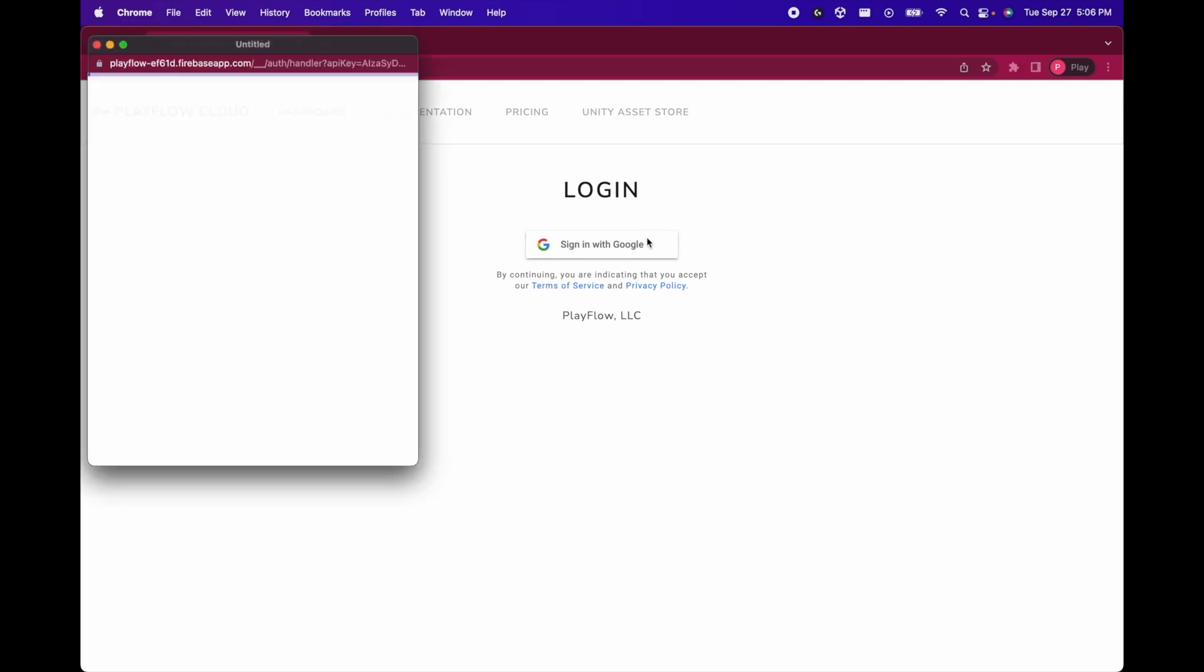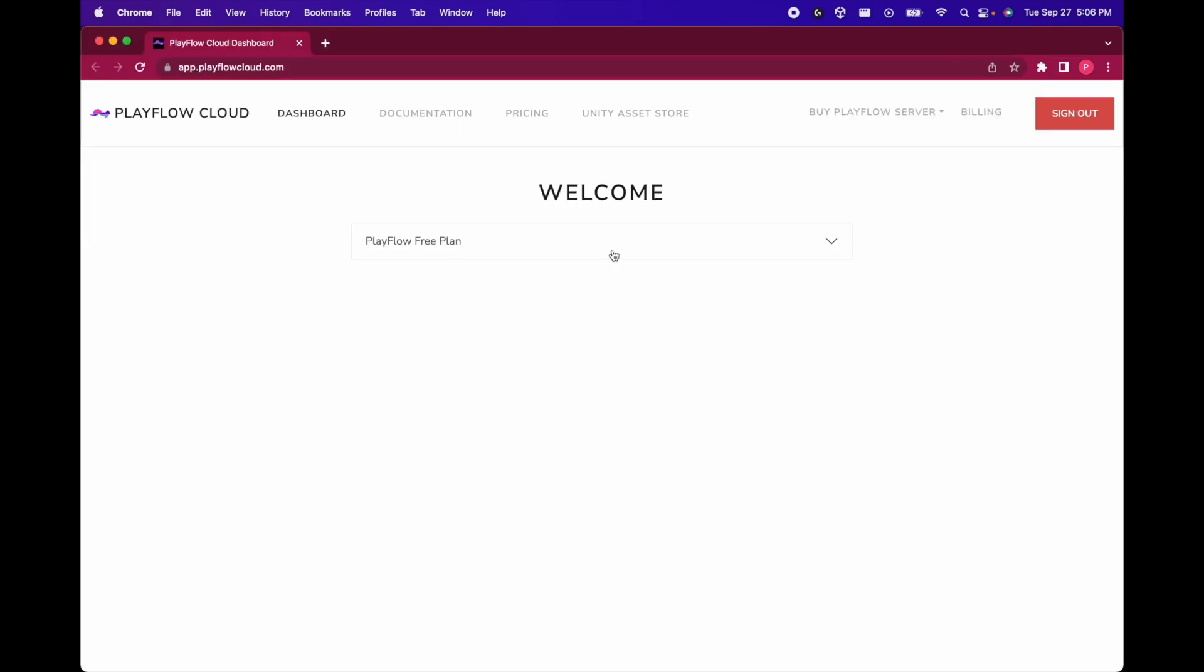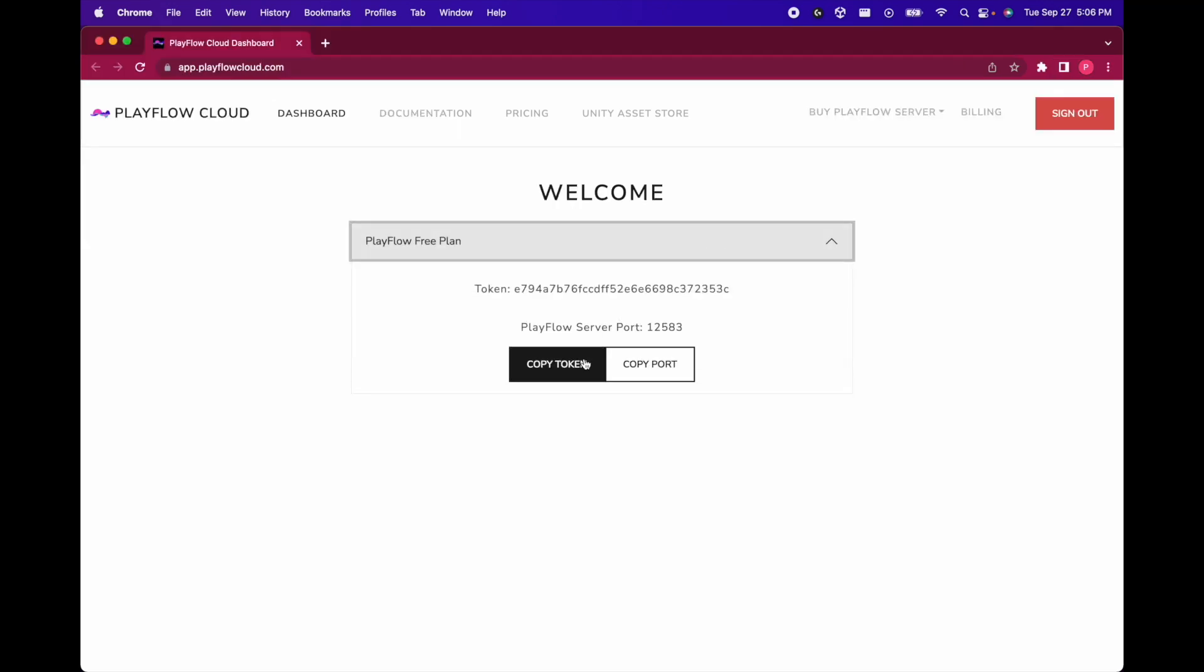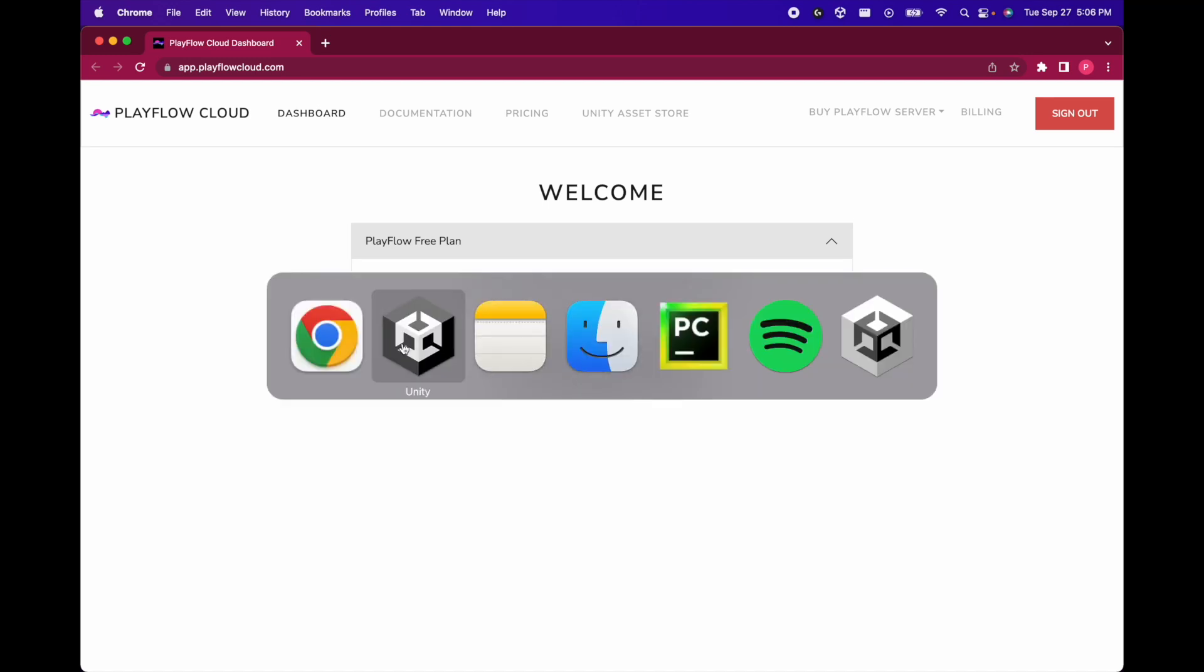By pressing the get token button we'll get into the Playflow dashboard where we can sign in, copy your token, and paste it right into the token field.